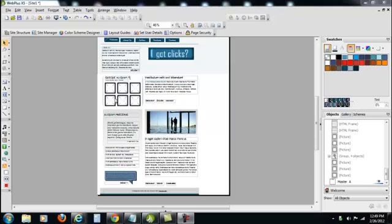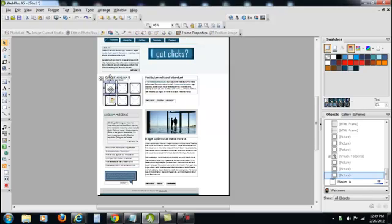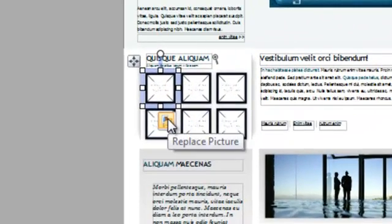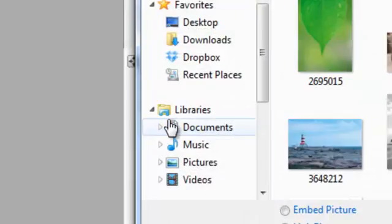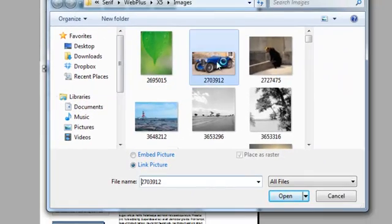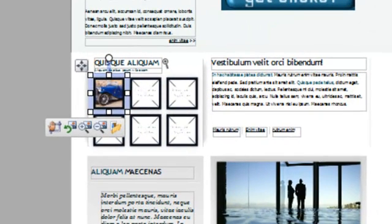First things first, we're going to add a picture. There's an image box already set up here. I'm simply going to go into my link and I'll just choose this car for the time being. You can choose any file you wish.